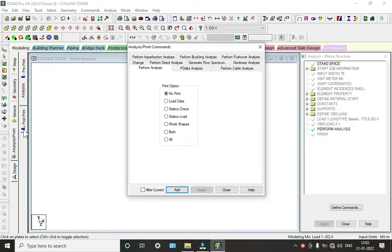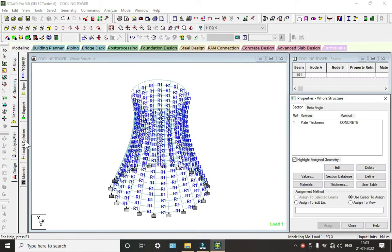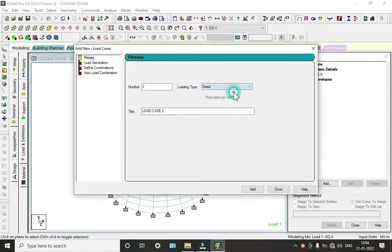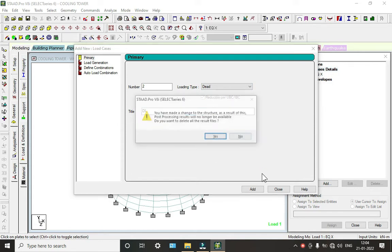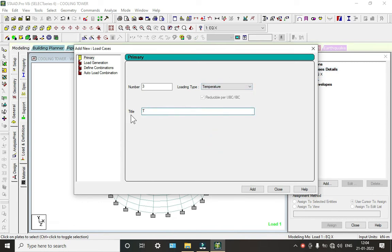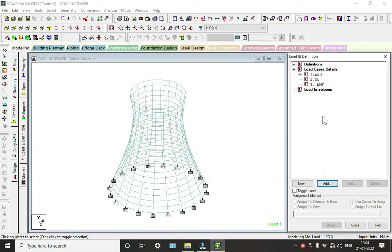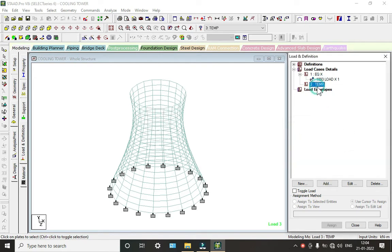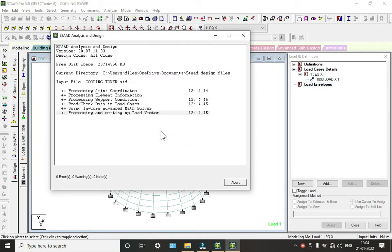Now we will define the other loadings — self-weight and temperature. Go to Loads and Definitions, click on Load Case Details, click Add. Select the load type, give the name DL, click Add. Again select Temperature, give name as TEMP, click Add and Close.